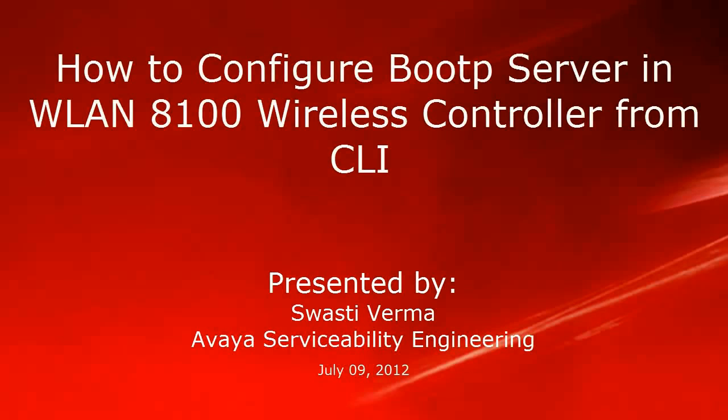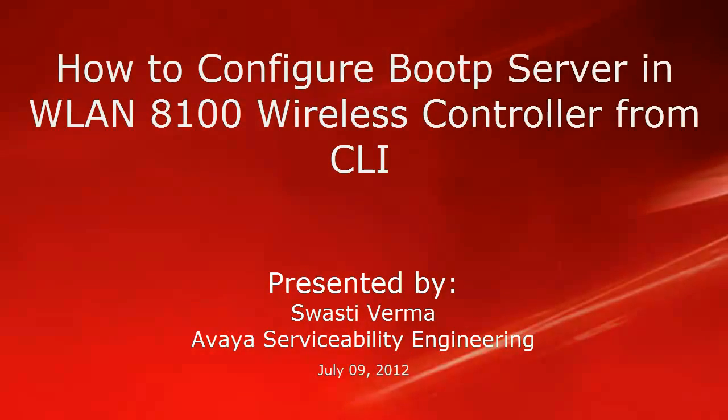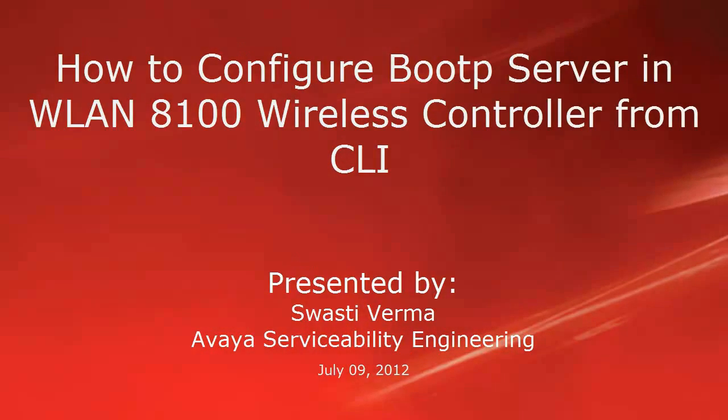Hello, my name is Swasti Verma with the Avaya Serviceability Engineering team. This video is about how to configure BOOTP server in wireless LAN 8100 controller from CLI.